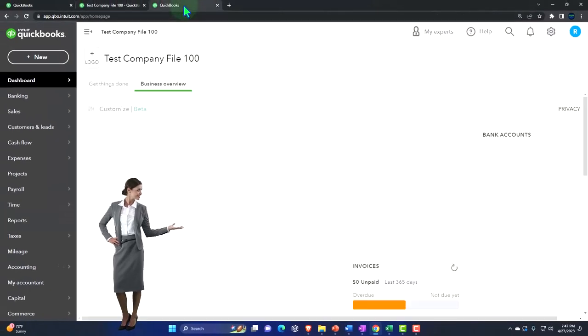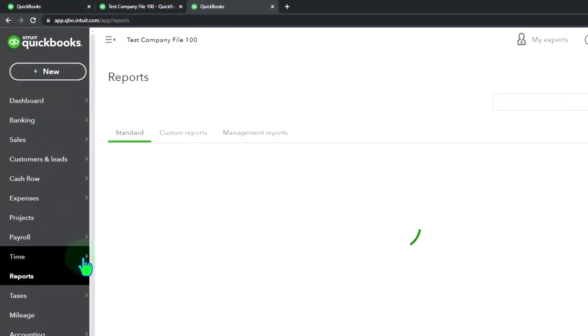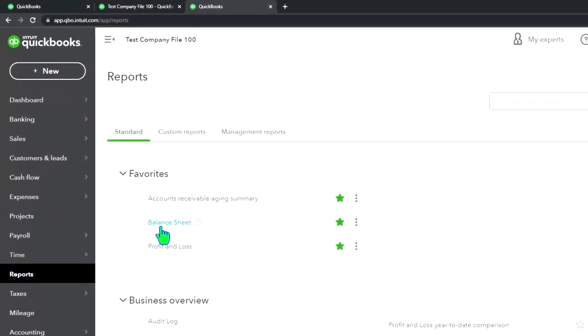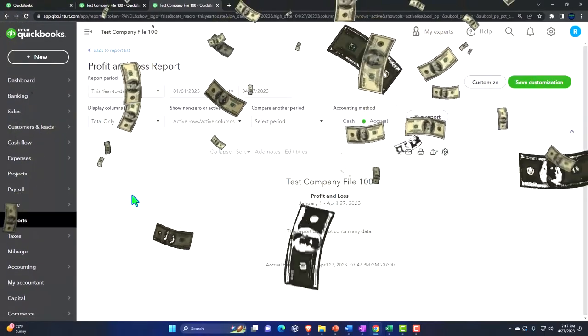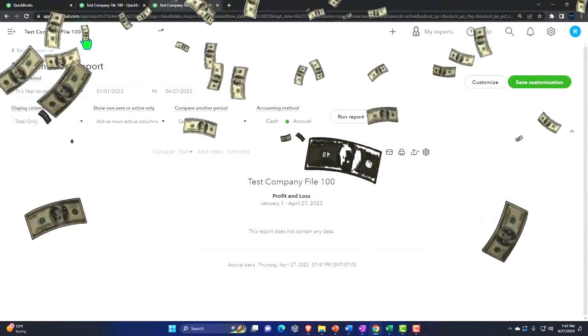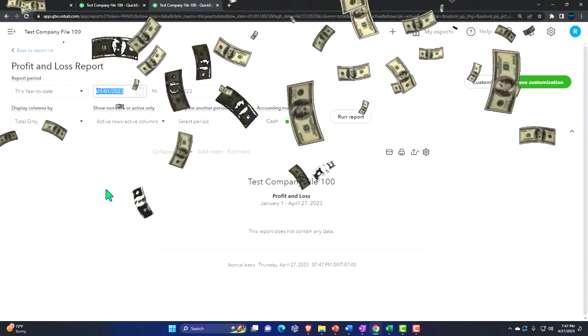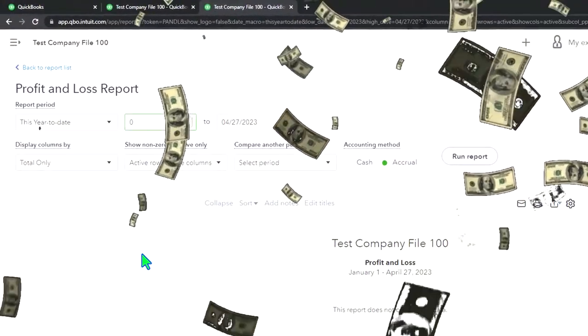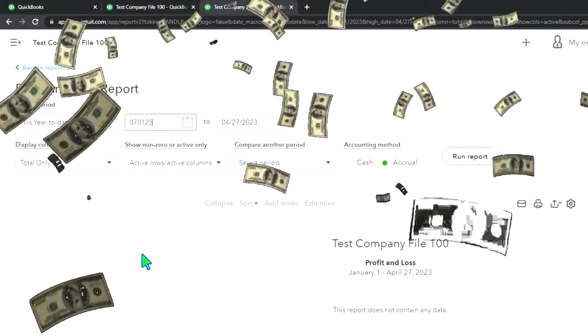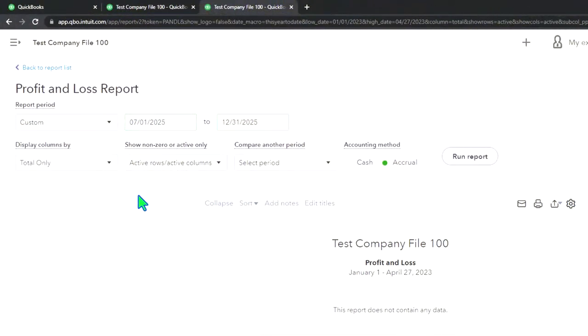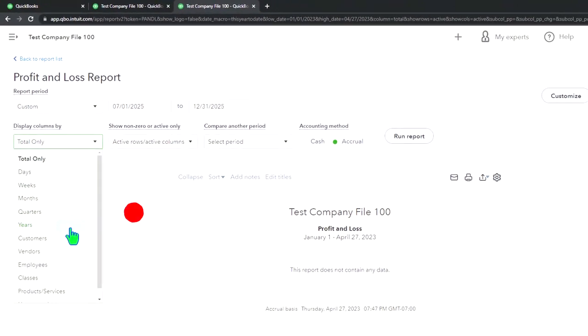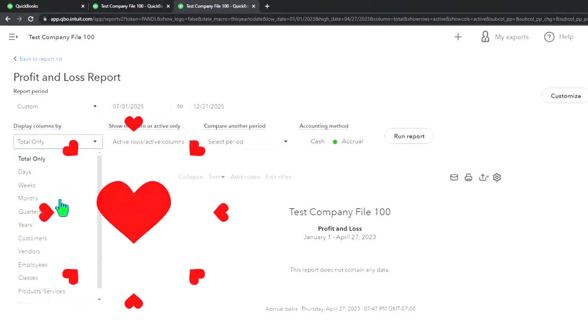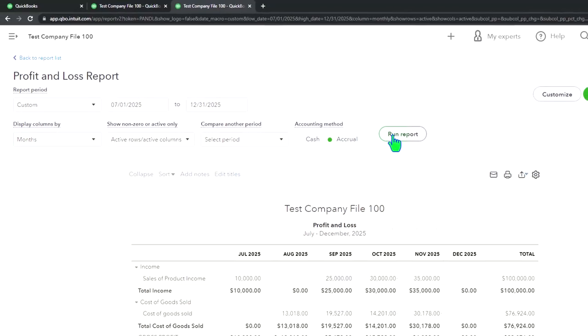Next tab, I'm gonna open up the reports. This time, the profit and loss report. And this time, I'm just gonna open it for the last few months from 070125 to 123125 and run that by month. So we can see what the last practice problem did. And then I'll run that.